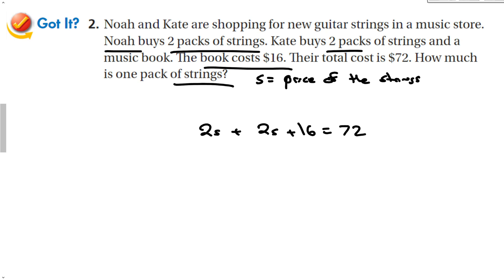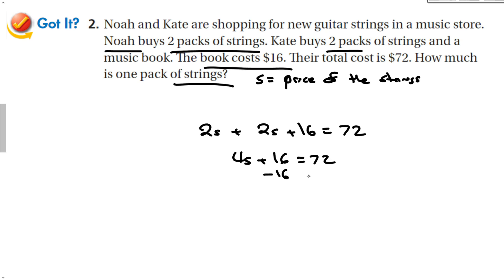Once we break it down and make the equation, we combine the like terms. 4s plus 16 is equal to 72. I can solve this the same way I've solved all my other problems. Subtract 16 from both sides, 4s is going to be equal to 56. Divide by 4, and I get that my pack of strings is $14.